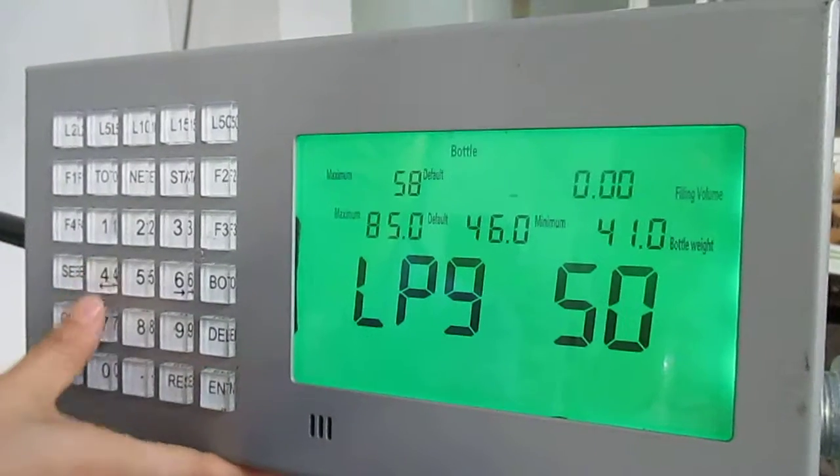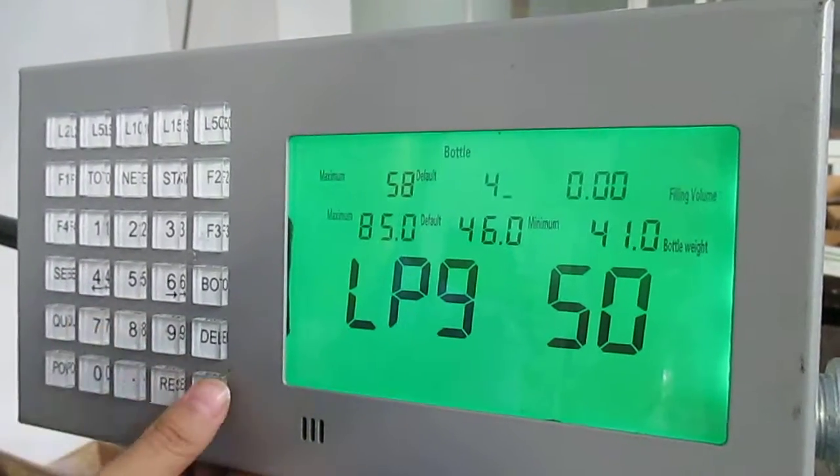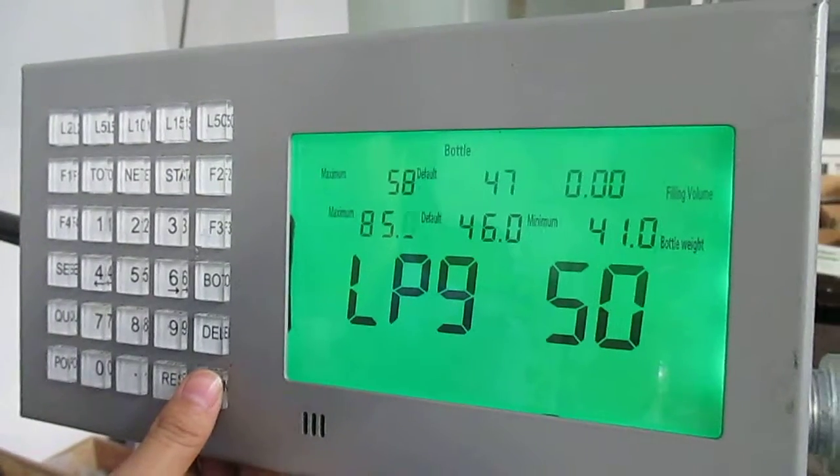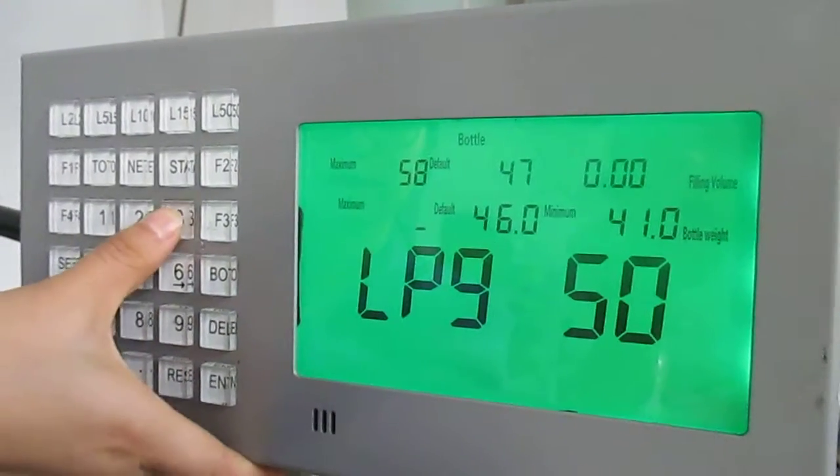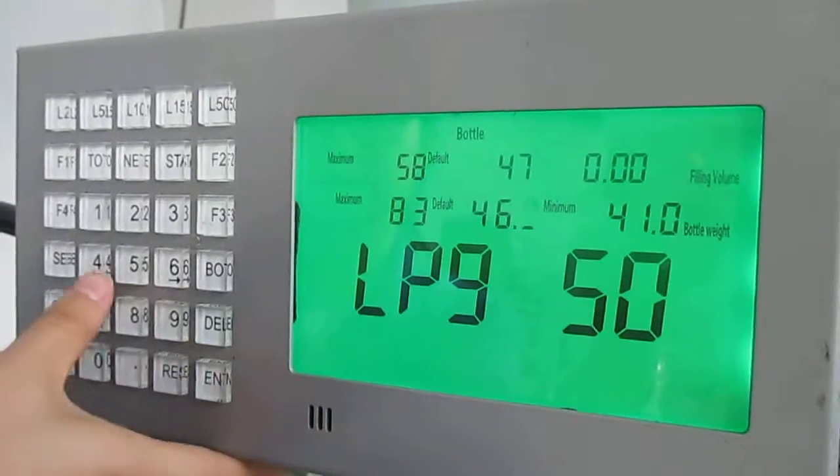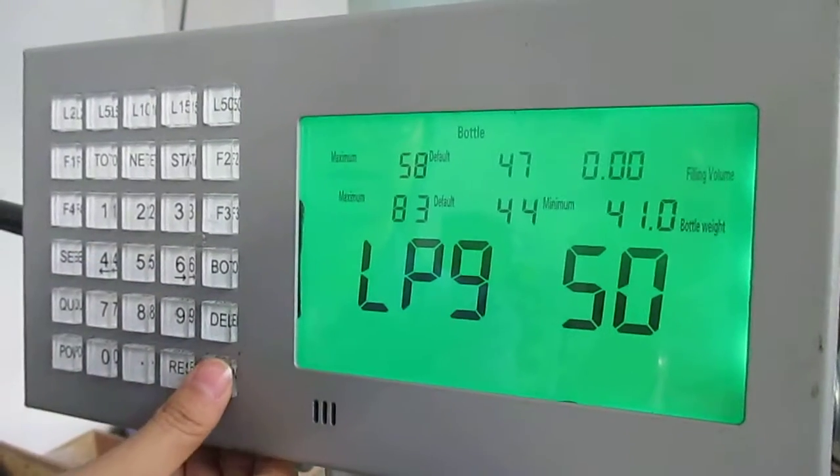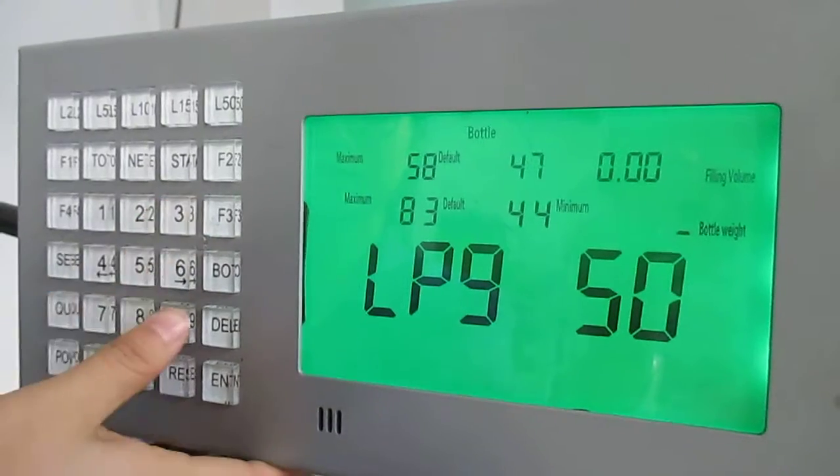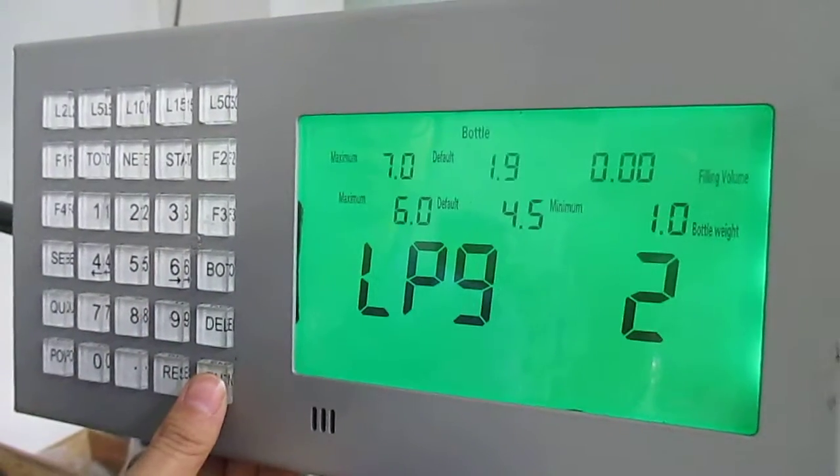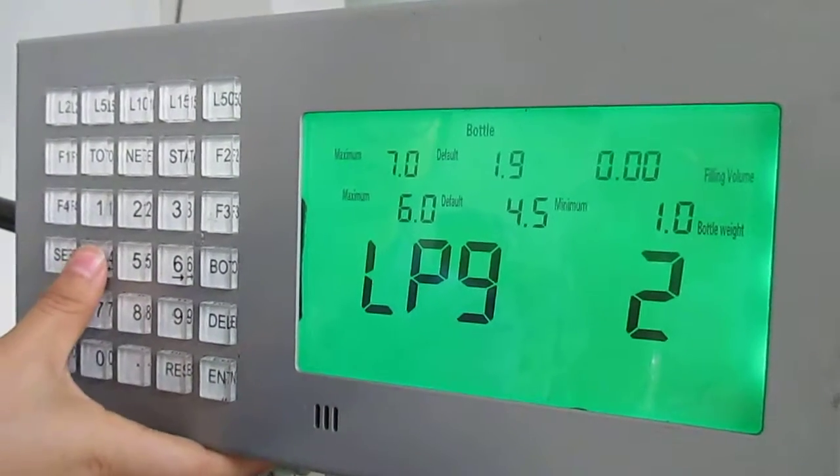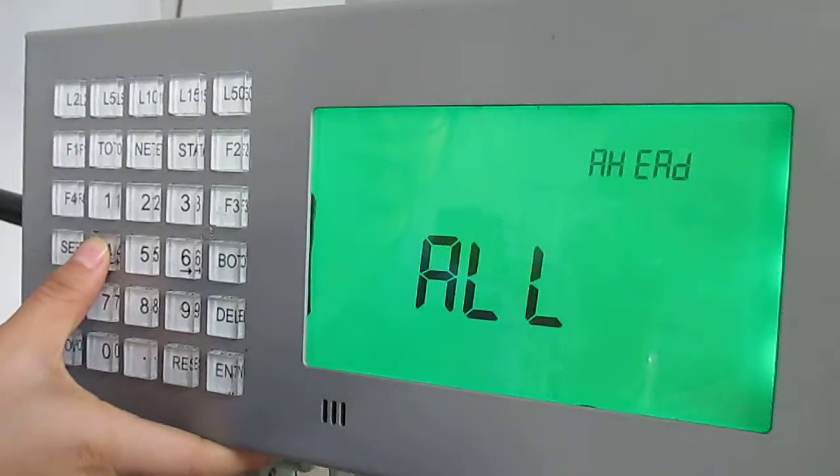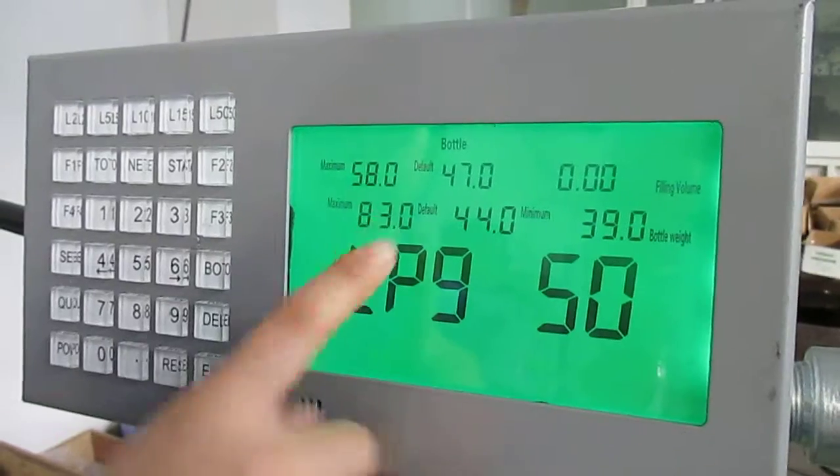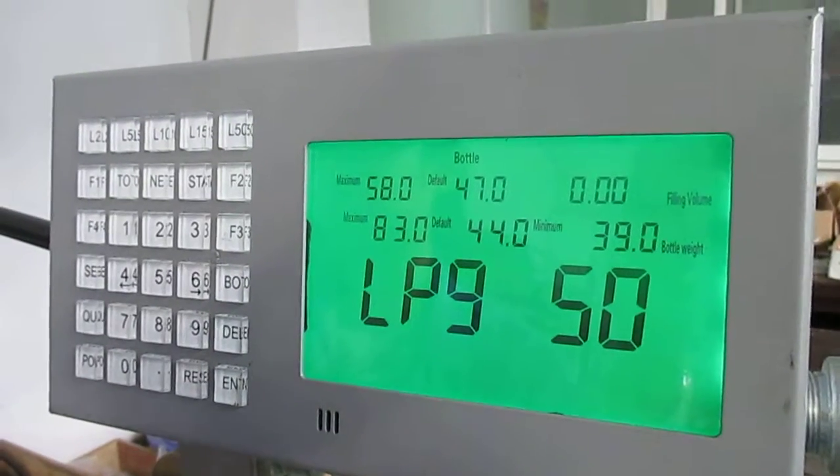47, 0, 83 enter, 44 enter, 39 enter. Then finished. We can confirm these are the data that we revised just now.